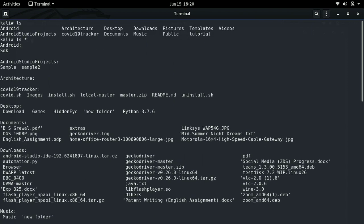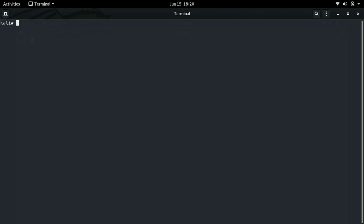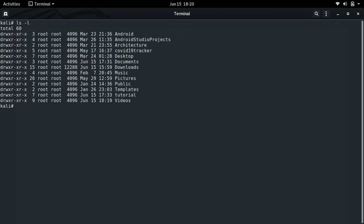We type clear to clear up our terminal. There are other applications such as ls-l. What ls-l does is show us the time of creation of a particular directory as well as the permissions given to that directory. Permissions basically mean there are some things we can do with the directory and some things we cannot. We can also see here, for example, March 23, 21:36, which is the time of creation of the android directory.